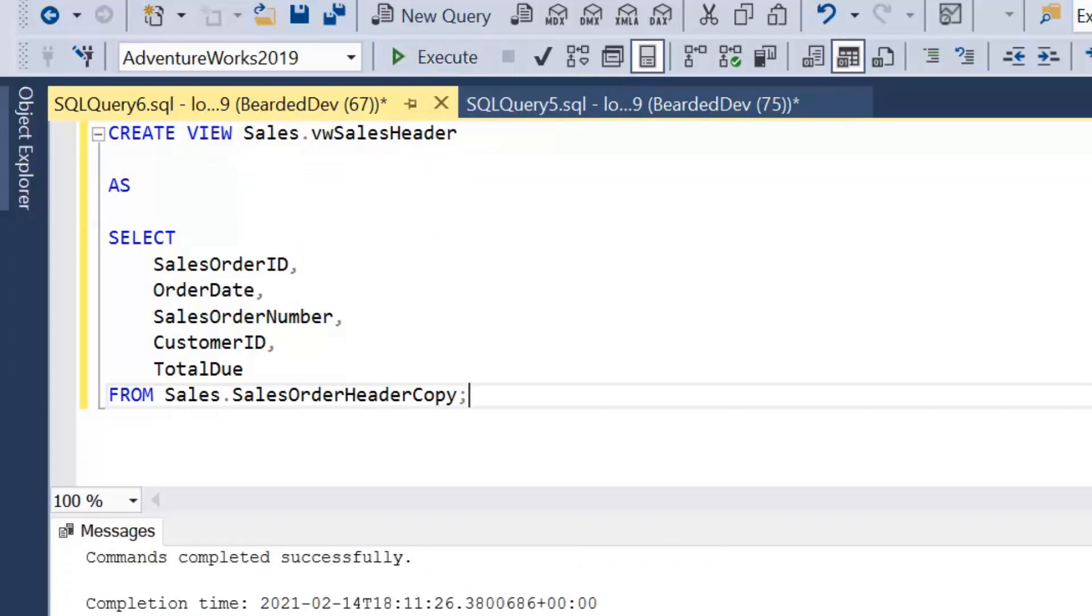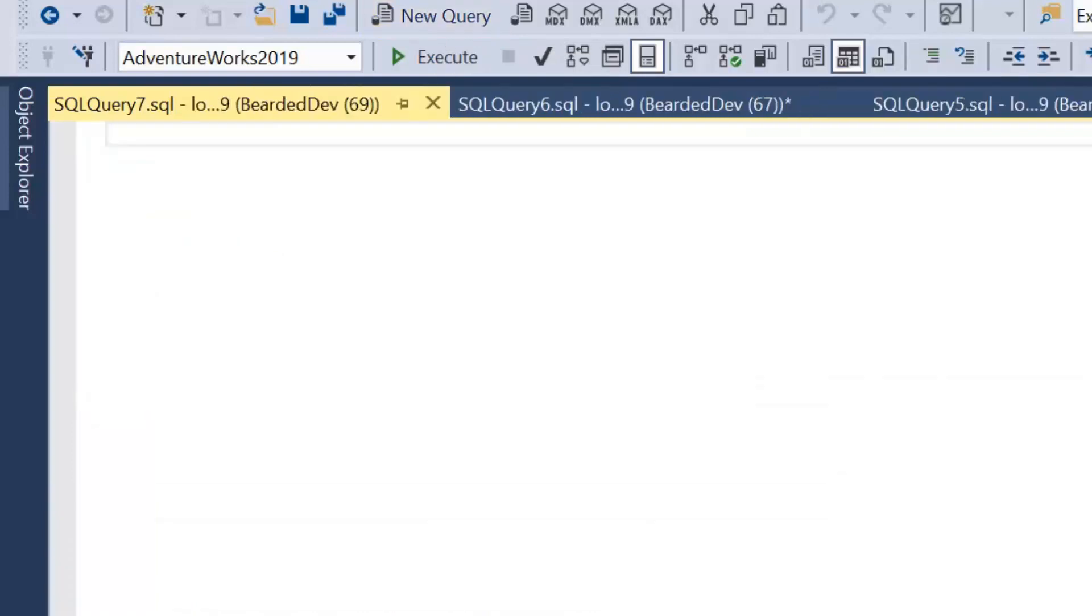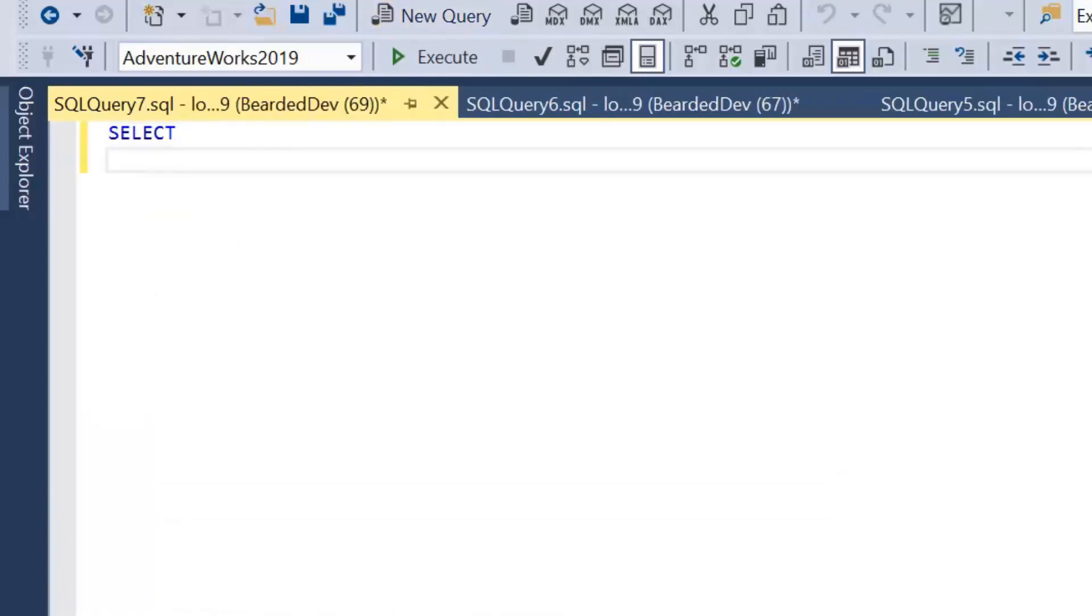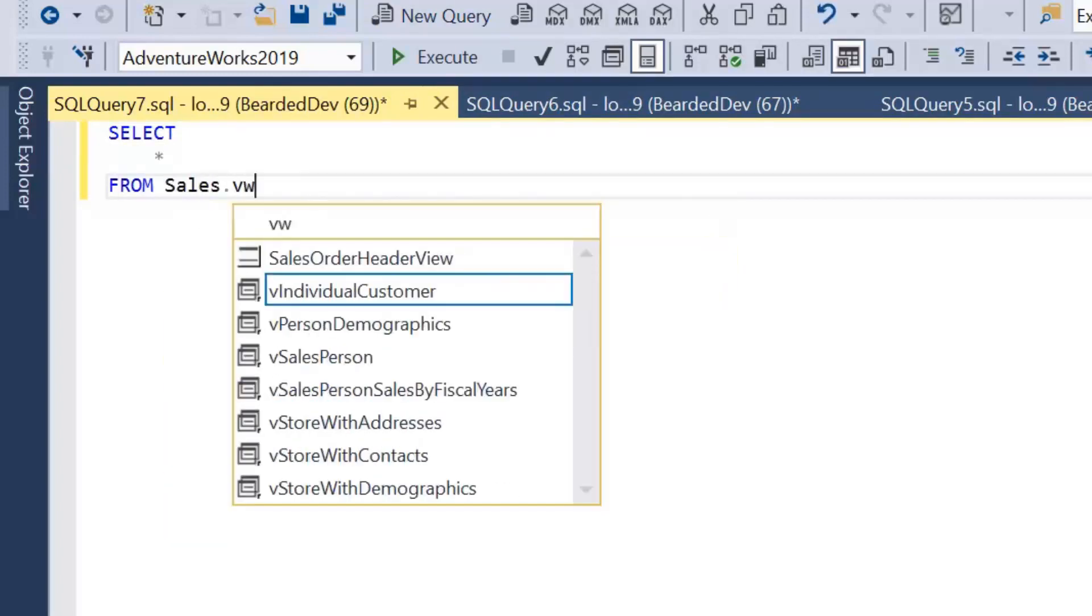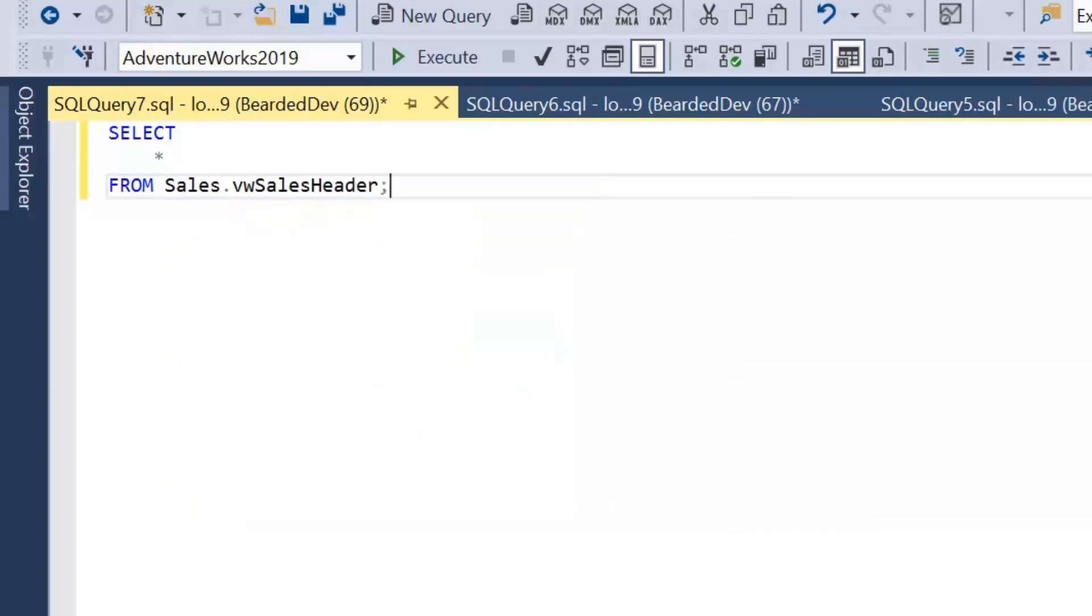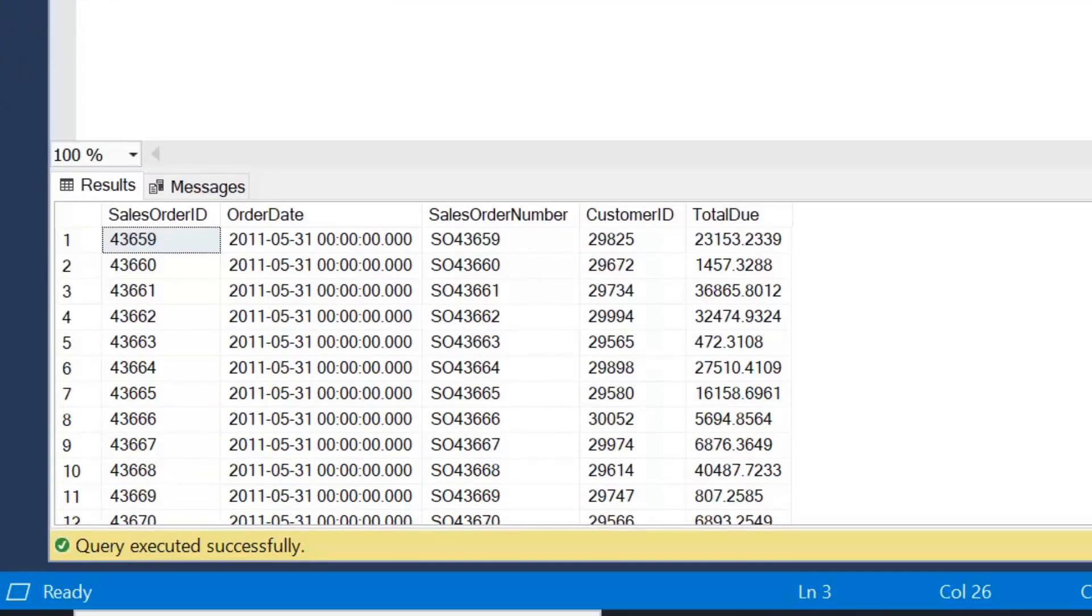We've got that view and I'll just open up another new query window just so it looks a bit cleaner. We'll just have a look at that view: Sales.VW SalesHeader. Just press Ctrl-Shift-R, wait a second or two, and your error line should be removed. We've got this view now, so we're able to select these columns from this view.